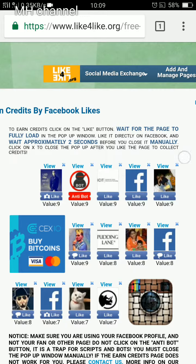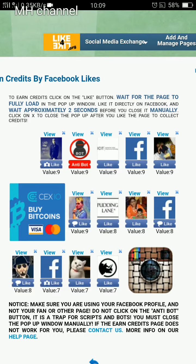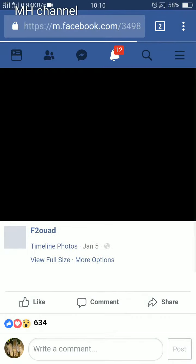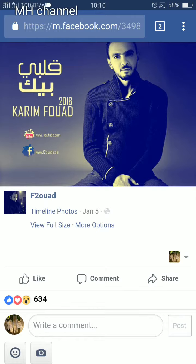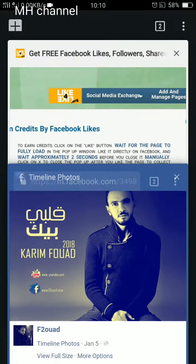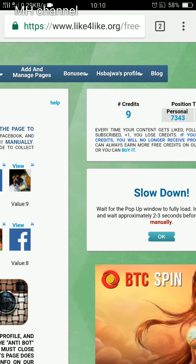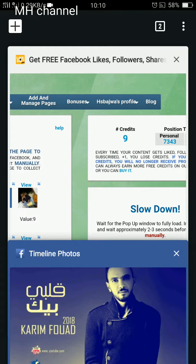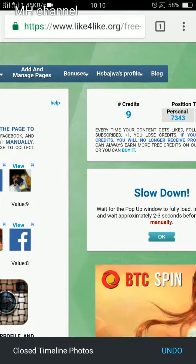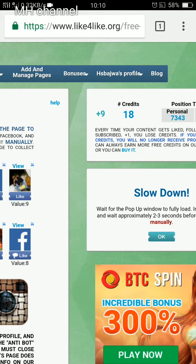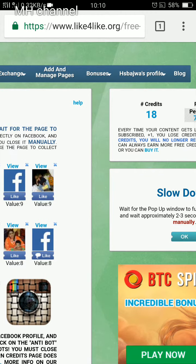Click the X to close the pop-up after you like the page to collect your credits. Let me show you again — the pop-up window appeared. I'm already logged into Facebook so I don't have to log in again. Hit Like, go back to the main window. You'll see the blue button has disappeared — wait a couple of seconds, go to the other window, hit the X button, and you'll see the credit has been added.